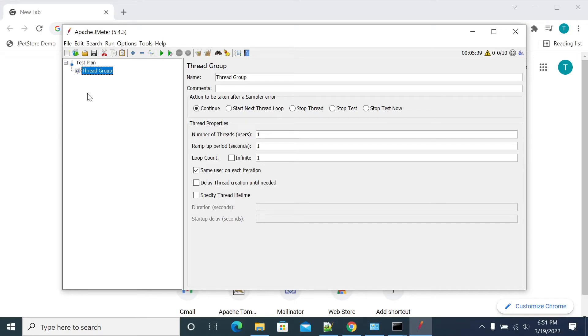Hi everyone, in this video we will see how to generate an HTML report using JTL. JTL is a file which we give as an input to write all the JMeter logs.